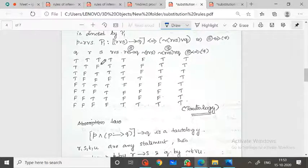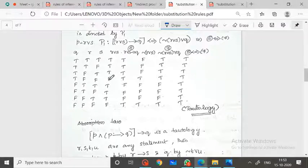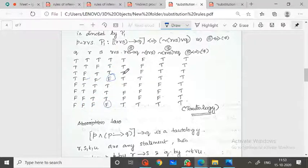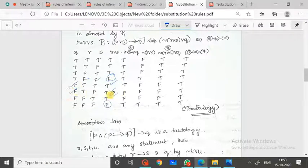For R disjunction S: if any one is true then it is true, and if both are false it is false. So R disjunction S implies Q: when R disjunction S is true and Q is false, the result is false. Computing all rows, the truth values come out accordingly.